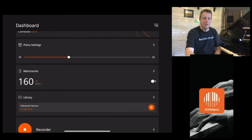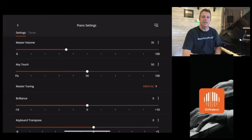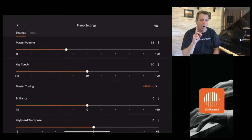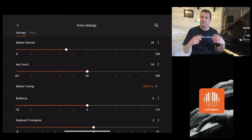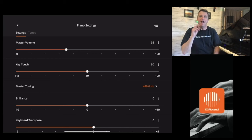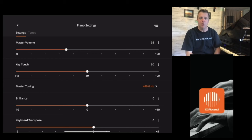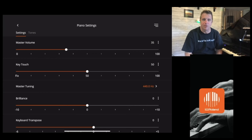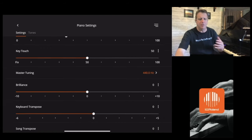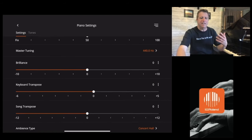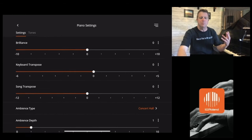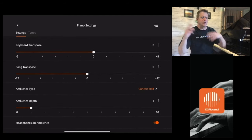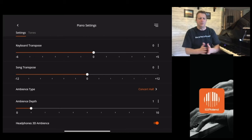We're going to jump into piano settings. There are two main functions of the piano settings: one is the settings themselves and two are the tones that you can use within the instrument. The settings are very simple — it's your volume, your key touch, your master tuning, and you can transpose.